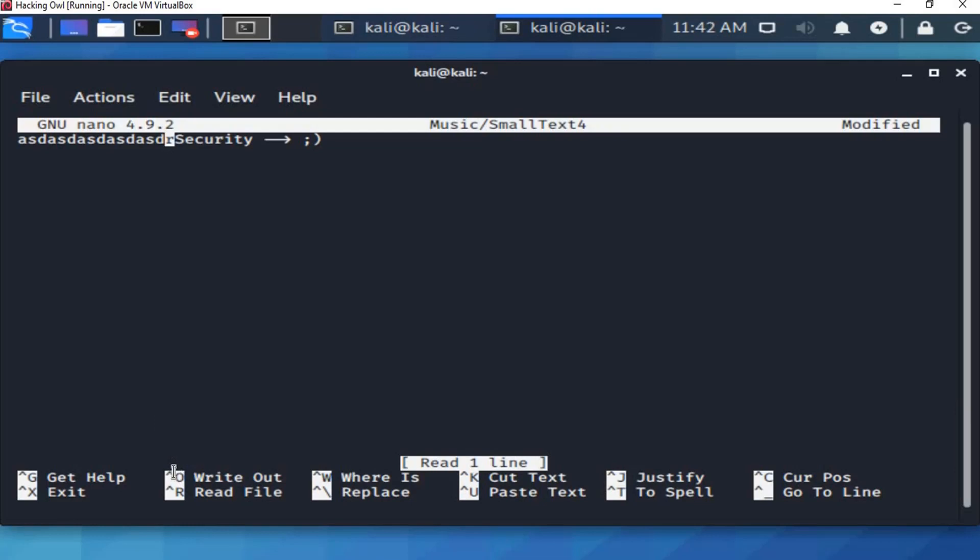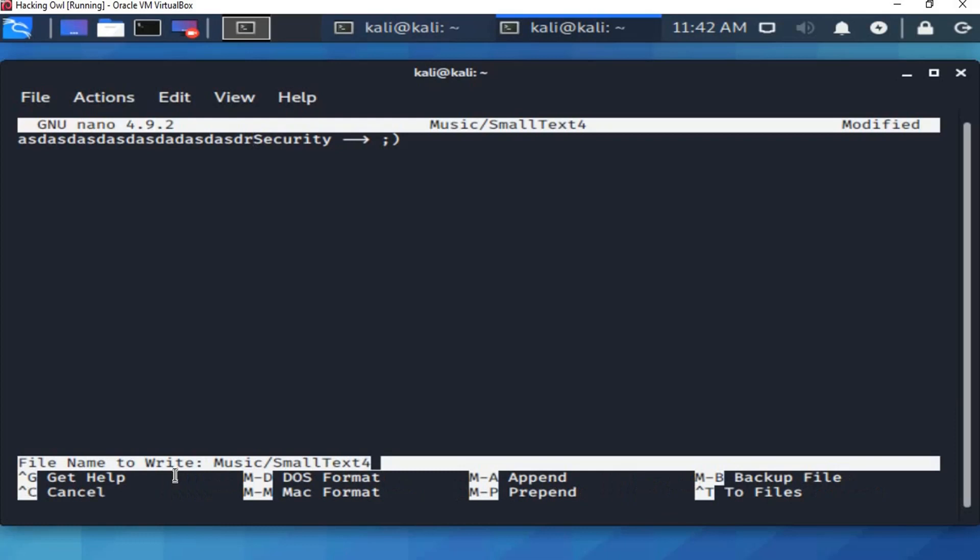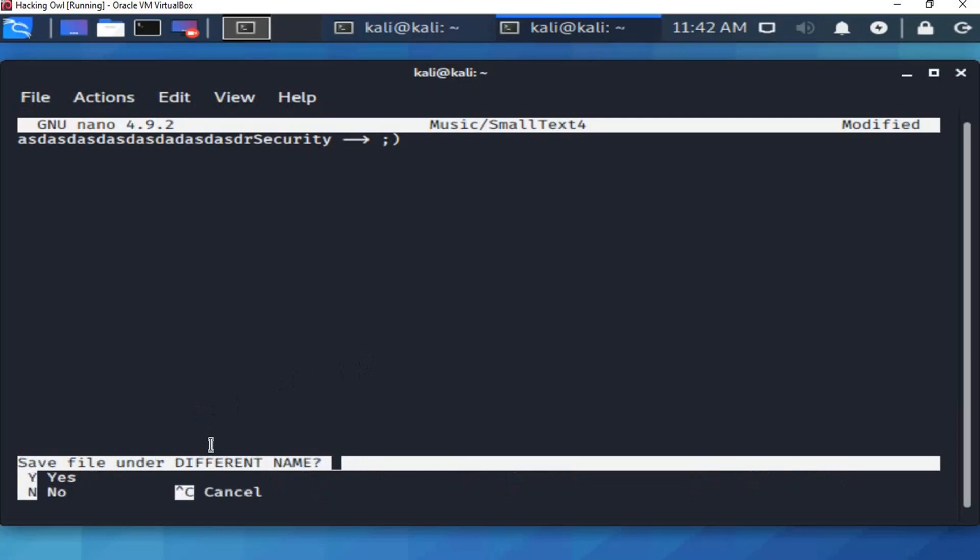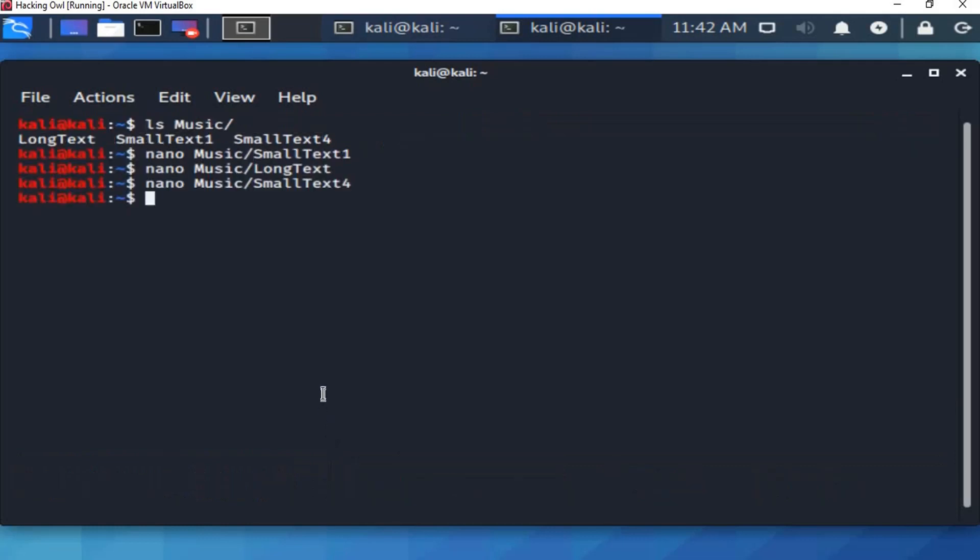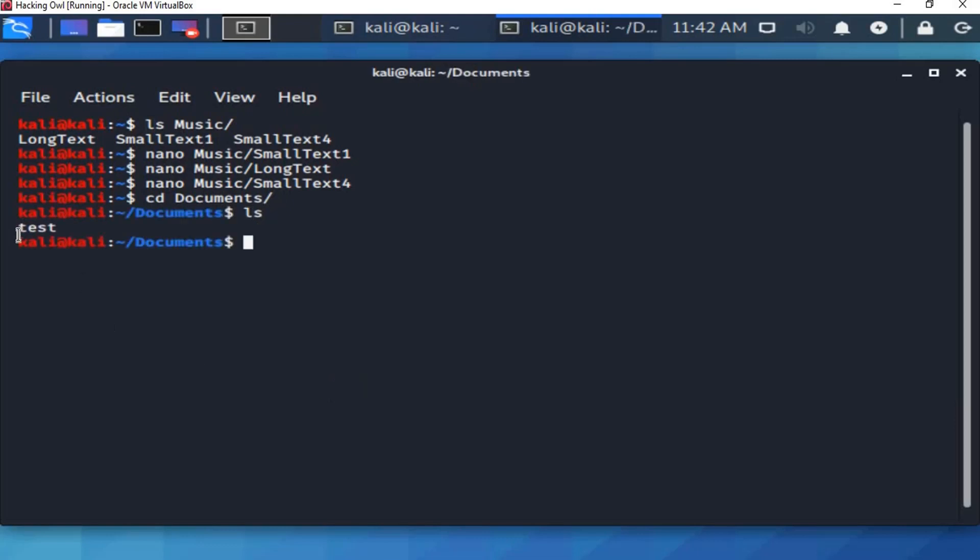So here we type anything. Then left ctrl then o. Then remove this path and type documents, then any file name we can set in here. Then we press enter. It asks us to confirm. We press shift on the keyboard and y. So if we went to the documents folder, we will see a new file created.